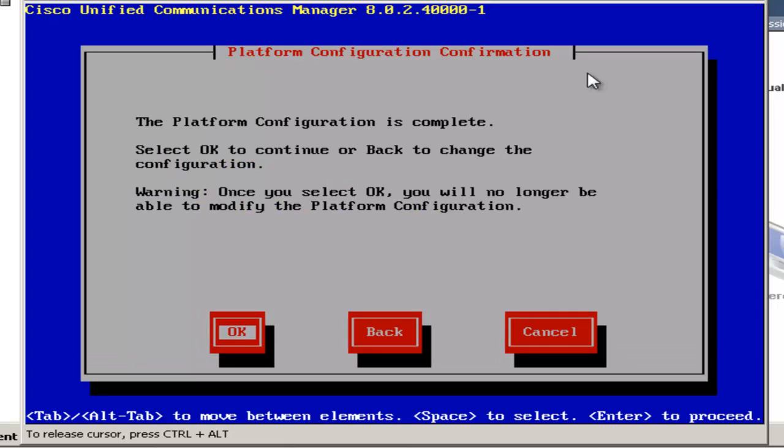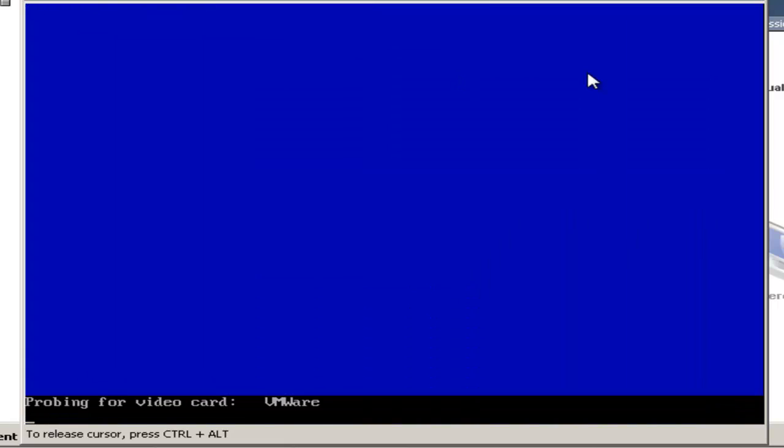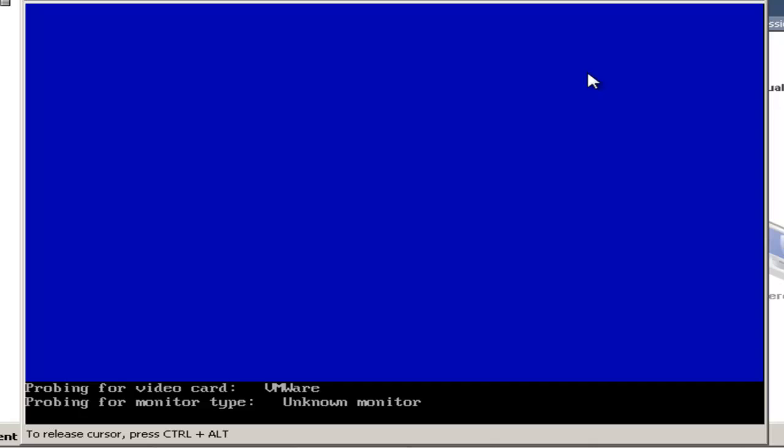Okay, the installation wizard is complete and is now ready to install Communications Manager. The installation process can take a while, so what I'll do is move the video forward to when the installation is finished.